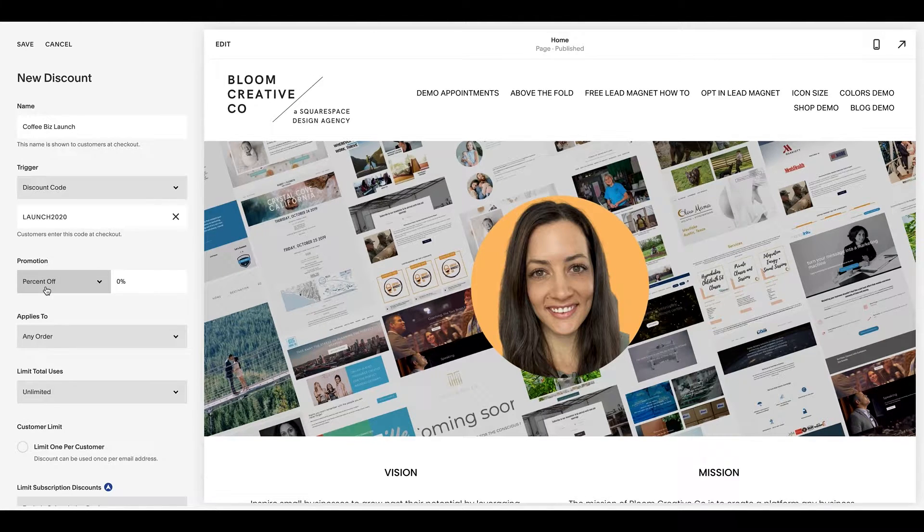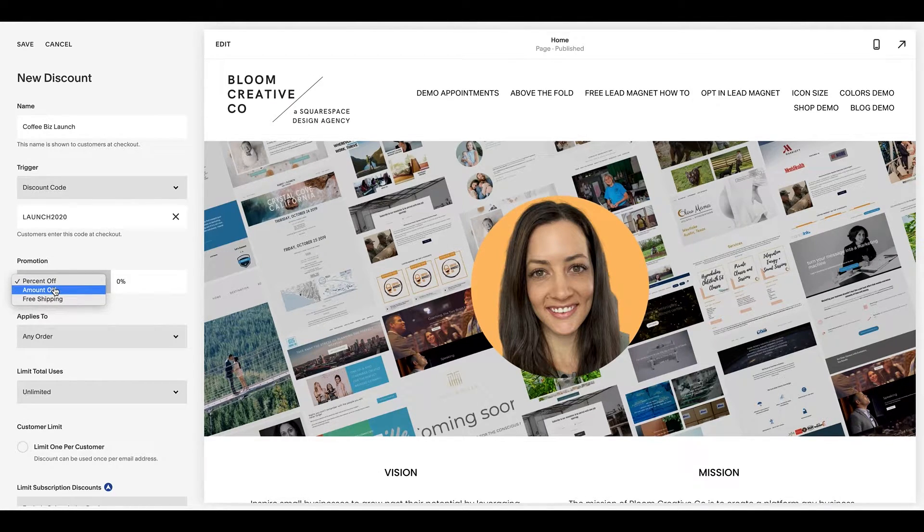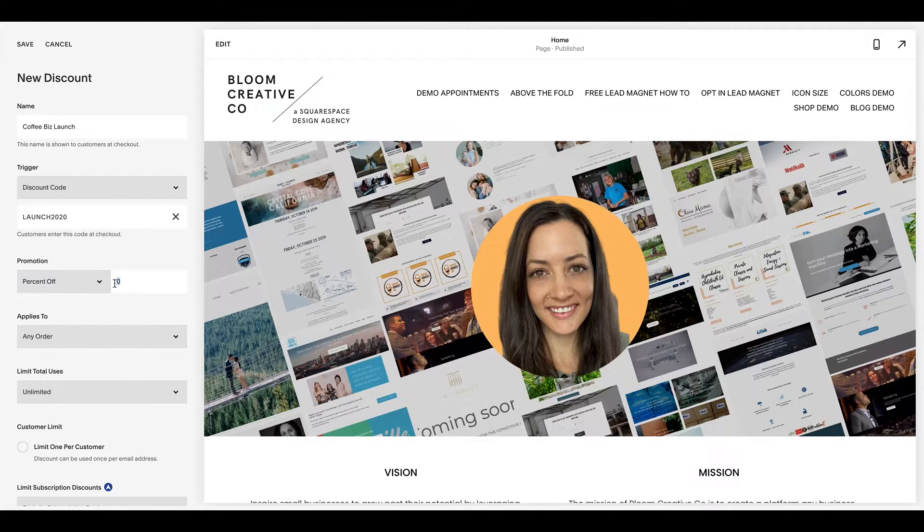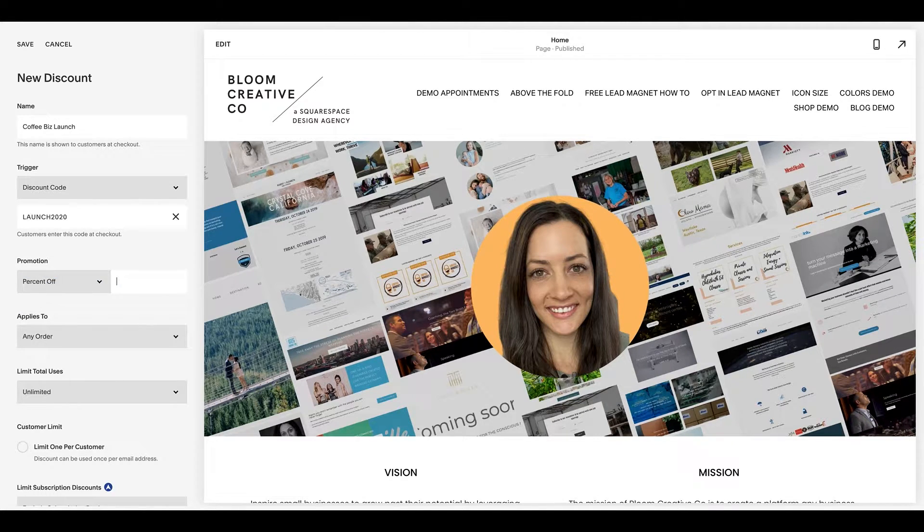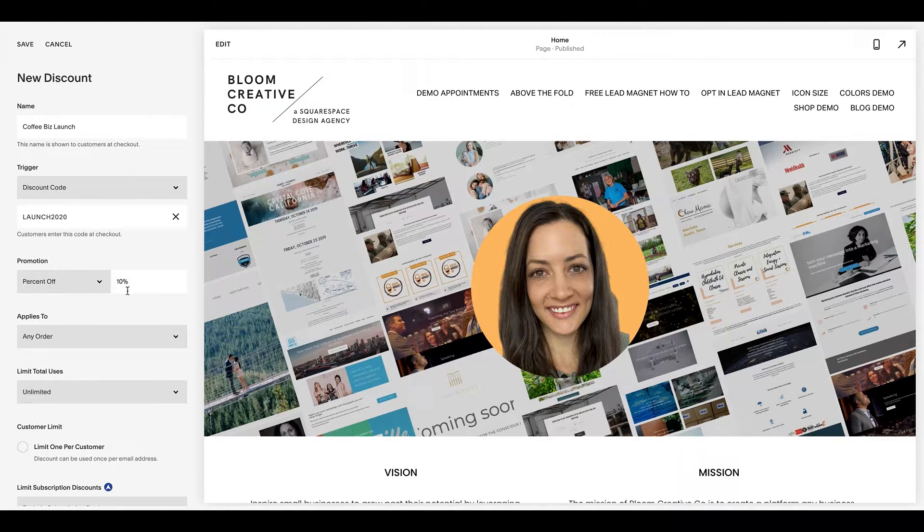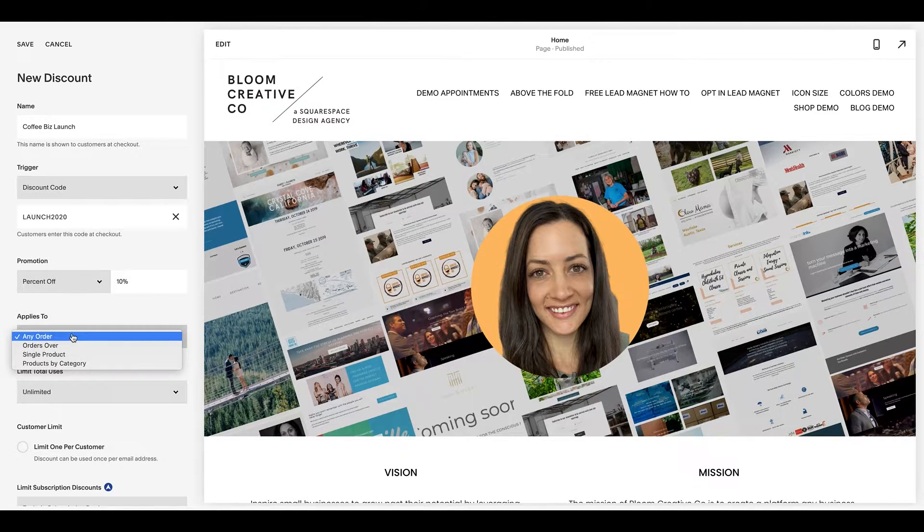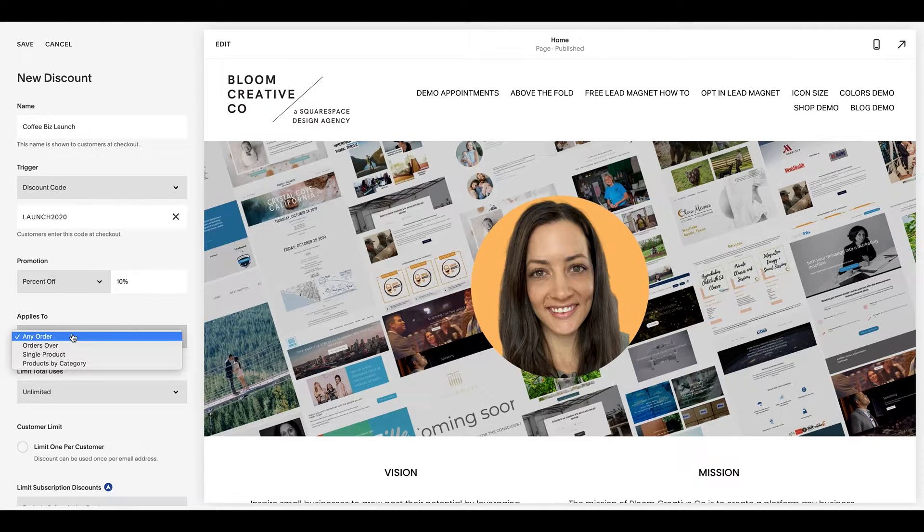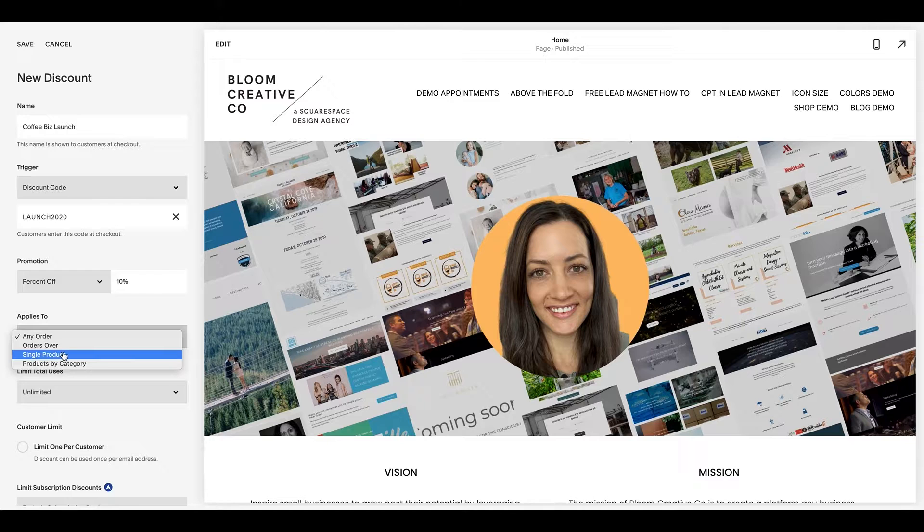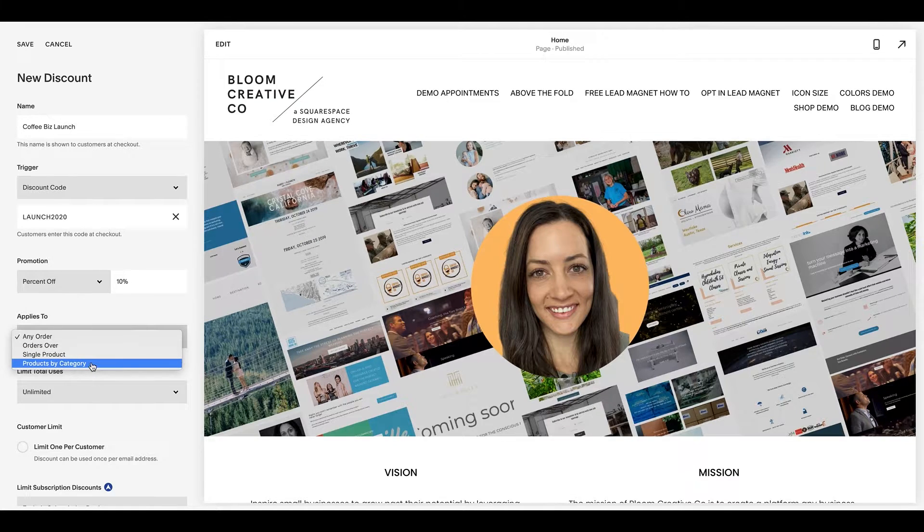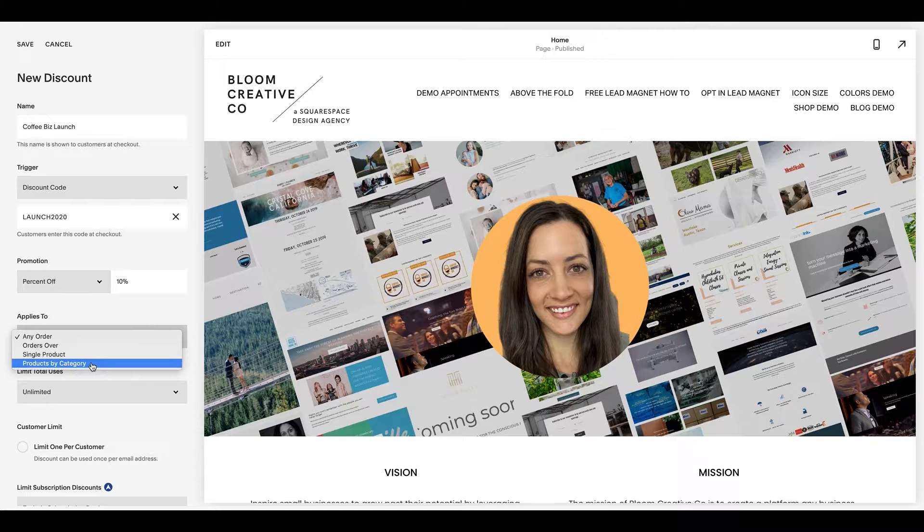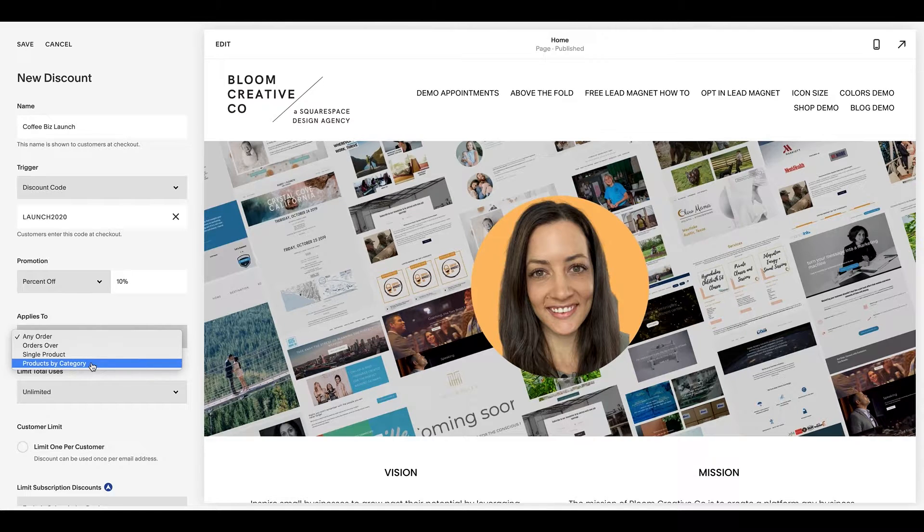Now under promotion, we can make this a percent off, an amount off, or free shipping. So if I want to do a 10% off the first hundred people, like I said, we'll put the 10% here. And then you can get super hyper specific and have it apply to any order, orders over a certain amount, a single product, or products by category. So it's really cool that you can get super robust and kind of fine tune those details to have them be what you want them to be and be very specific.